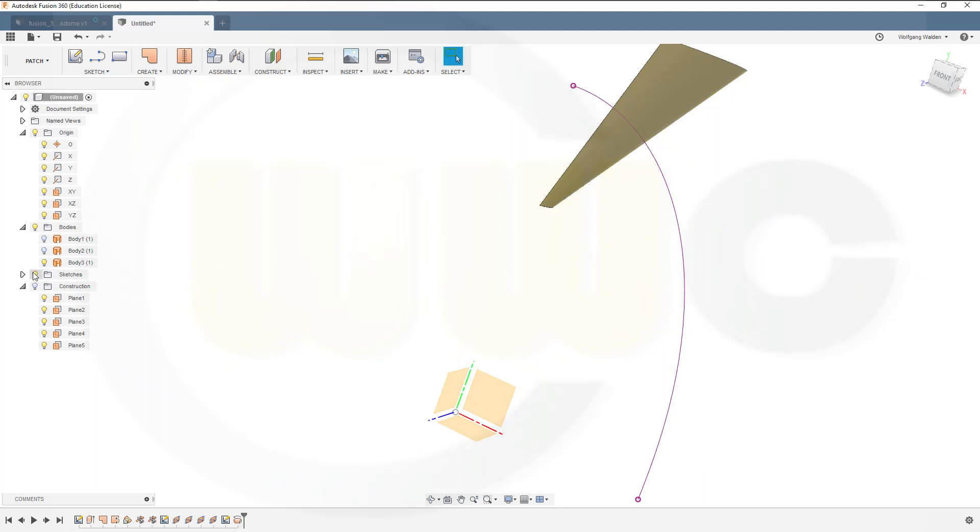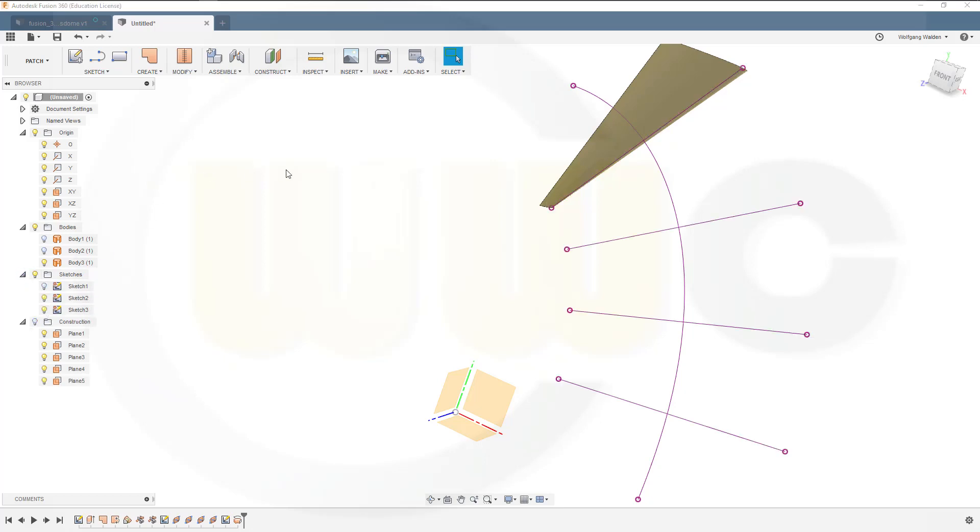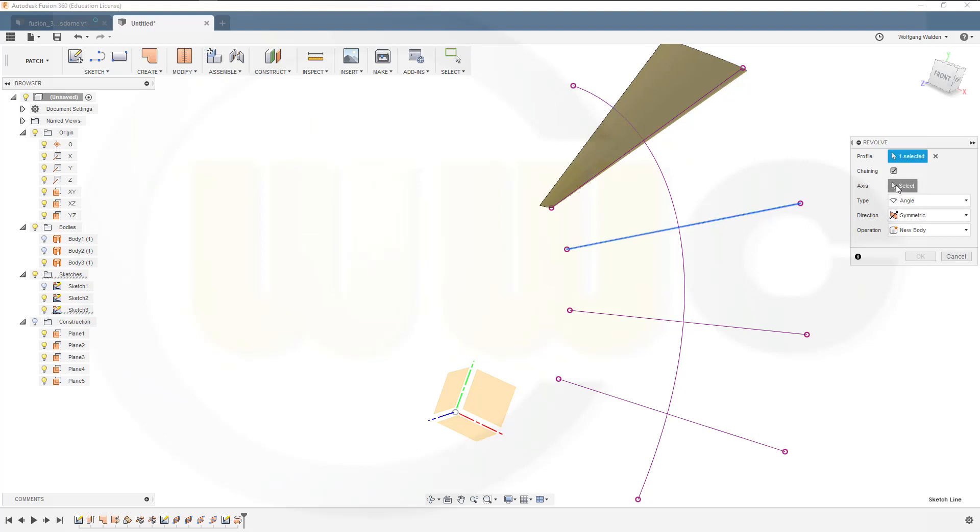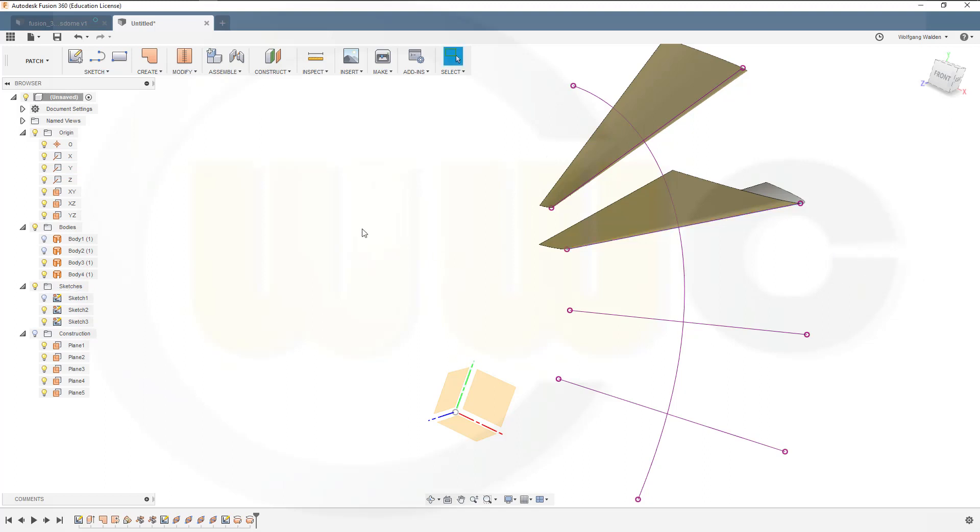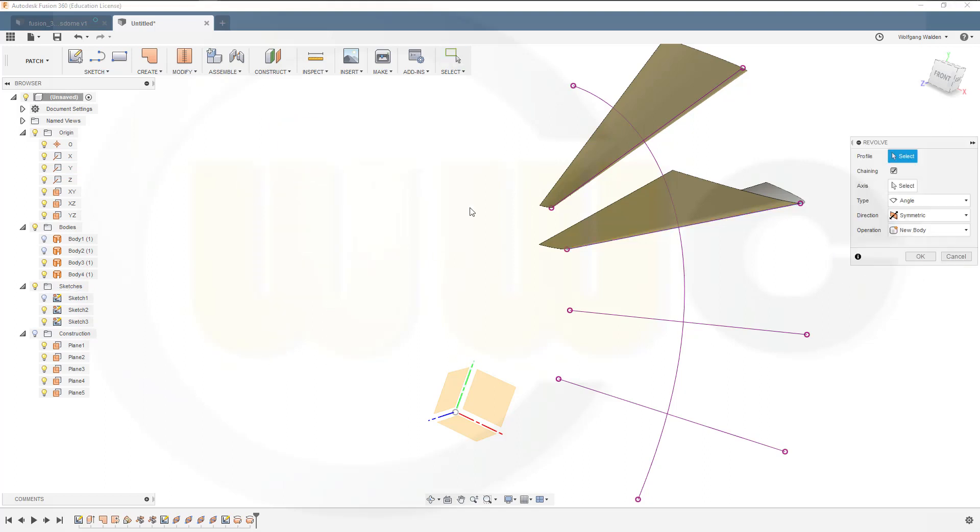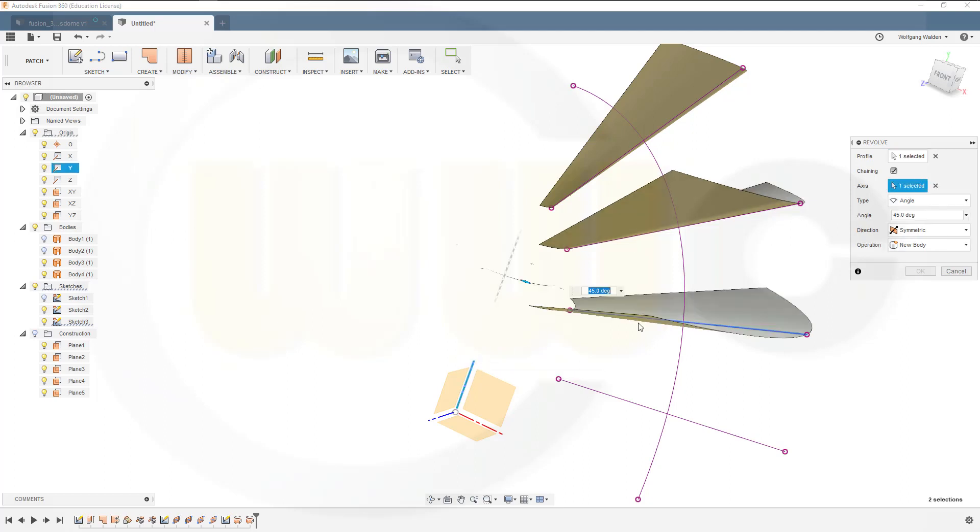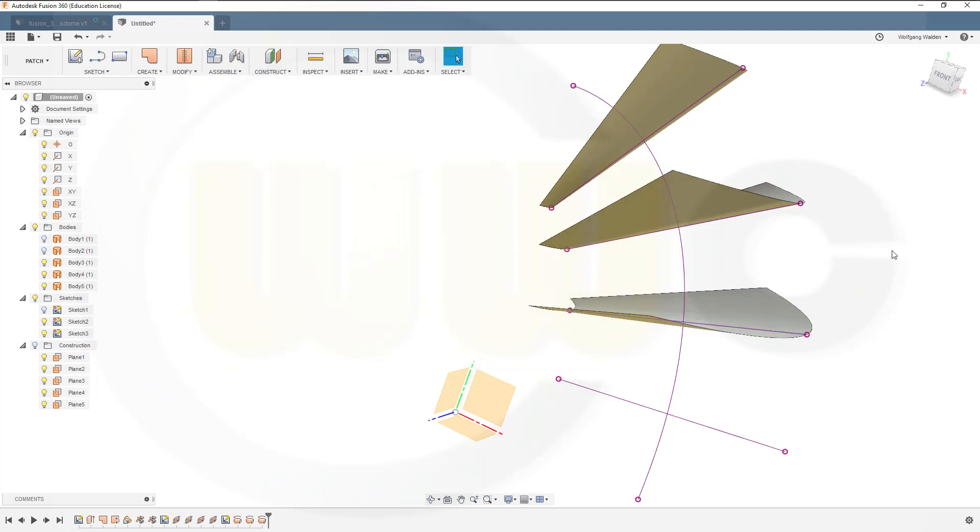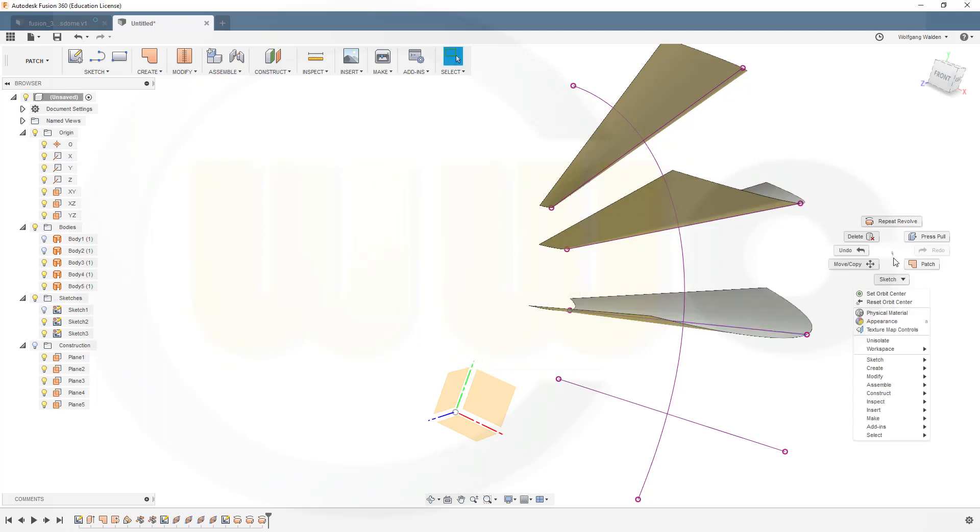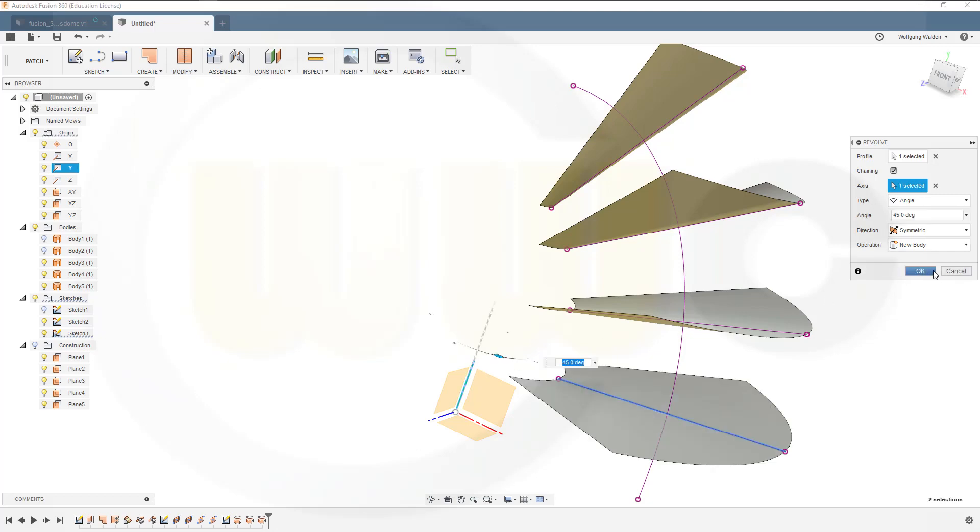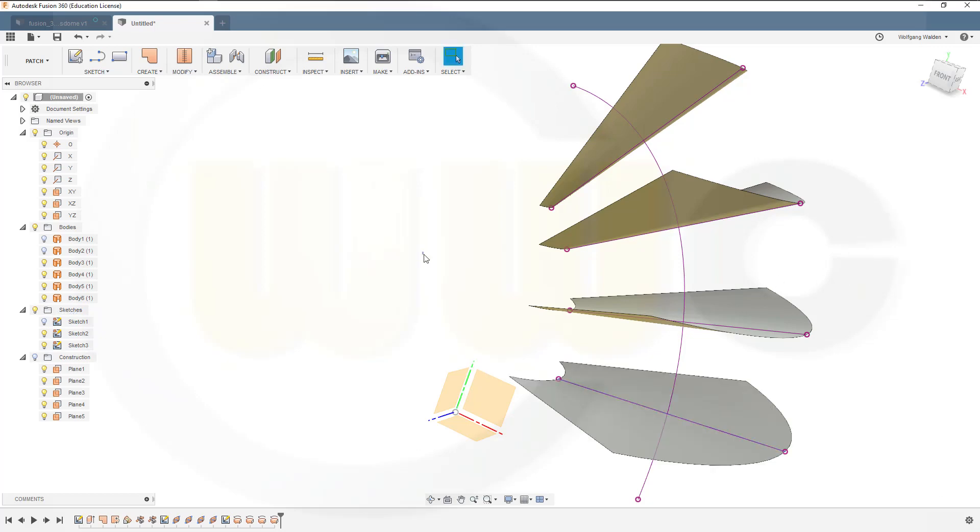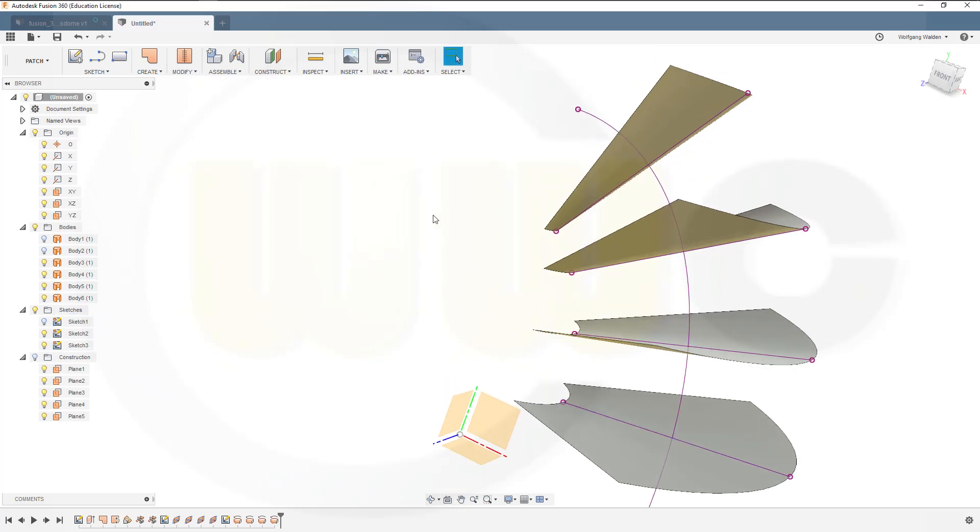Then show that sketch once more. Go for another revolve, select this one, select the axis, same, go for another one, and go for another one like this. Great.